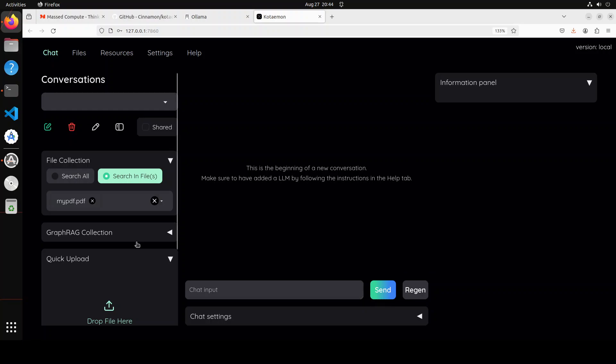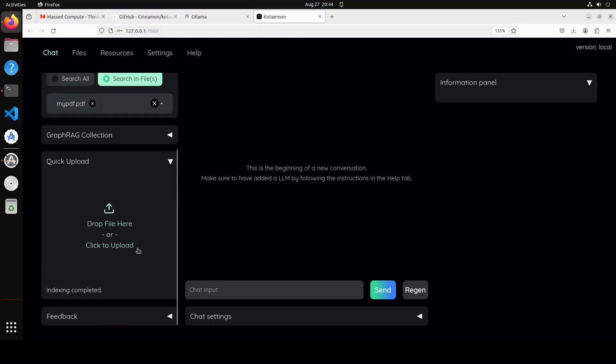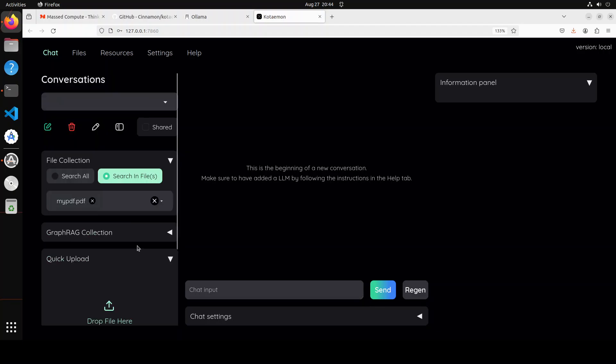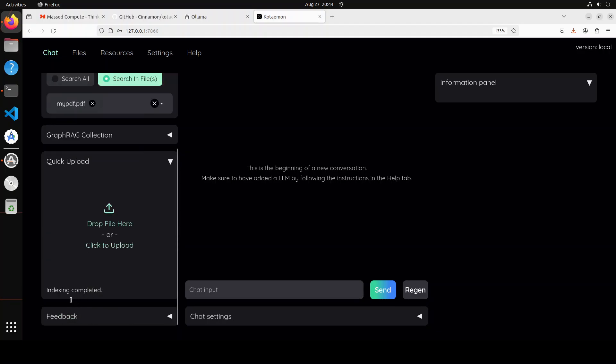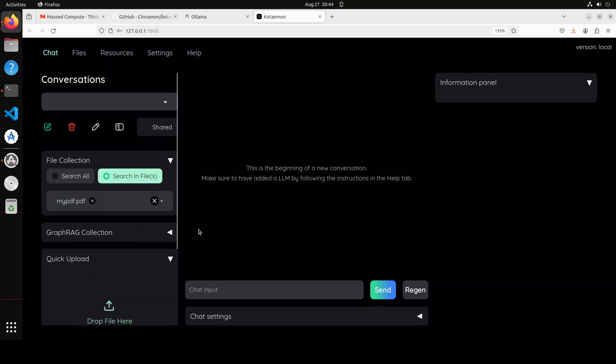You just have to wait for a bit. That is done and then you can see that indexing has been completed. And now if you want to chat with it, all you need to do is to just chat with it here. For example, if I ask it who is Fahad Mirza, because that file just contains information about myself.